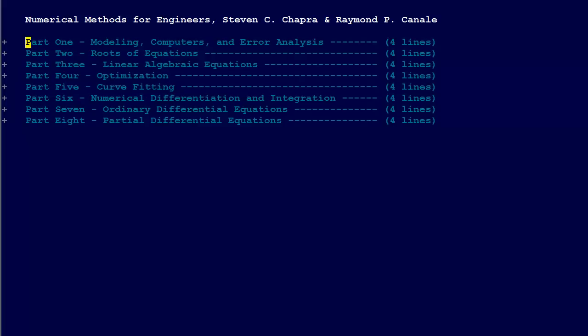Part one is Modeling, Computers, and Error Analysis. This basically provides an introduction to numerical methods and some of the challenges associated with numerical methods, error analysis, and things that enter in when you use computers to solve these problems.